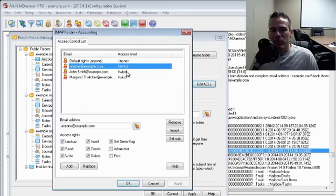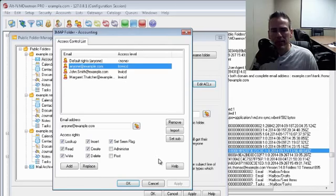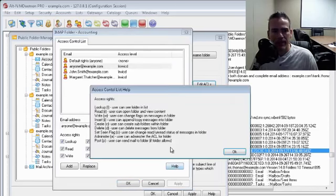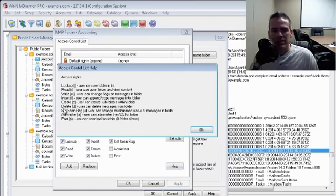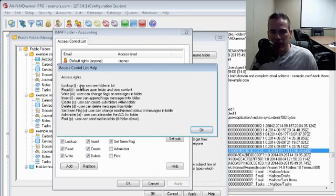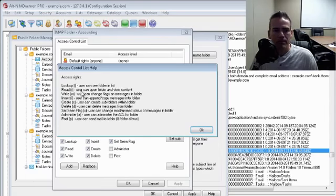And if you want to know what those letters mean, click on the help button down here. So this tells you what those letters mean. So in this case, notice look up here is an L, and read uses the letter R.